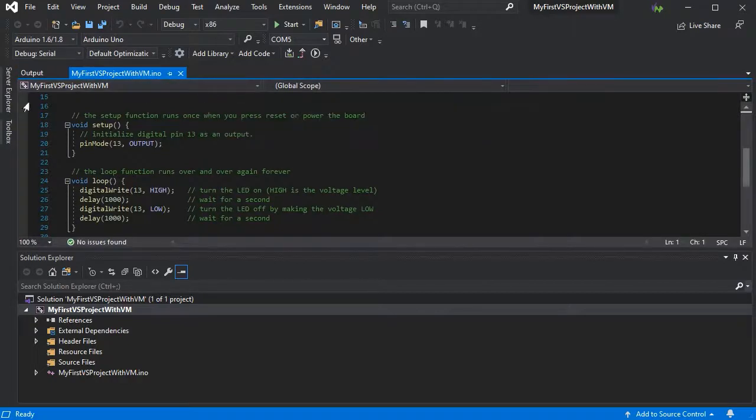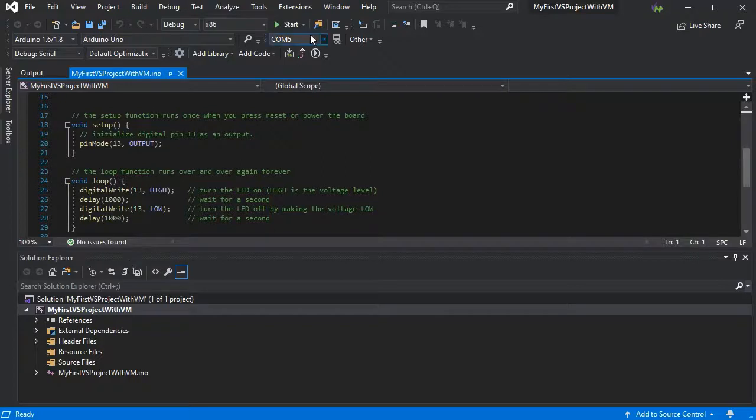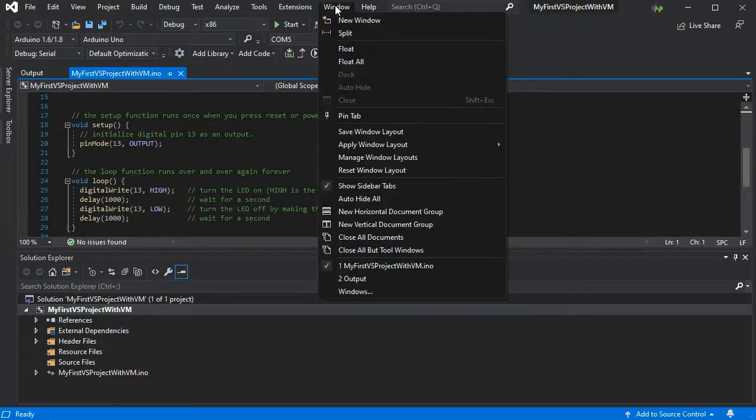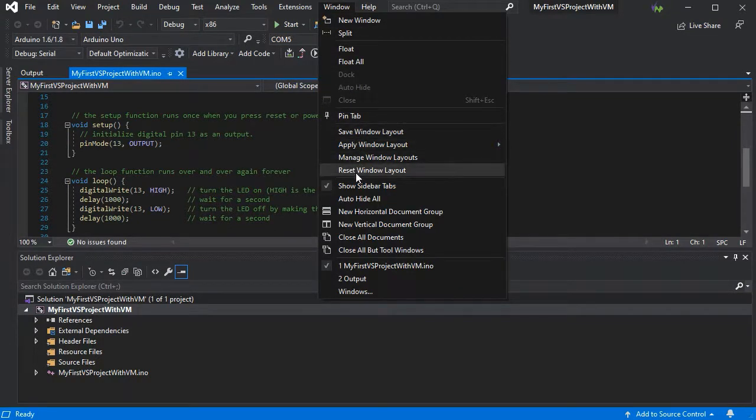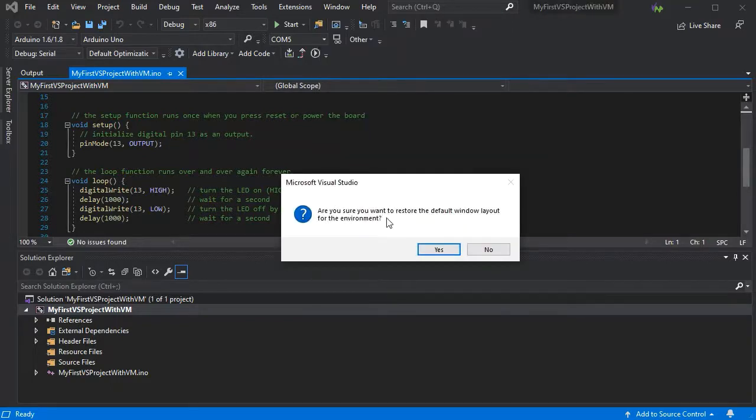So it just depends how you want your windows laid out, as to where you'd like to put them. If you wish to reset your window layout, just go to Window and Reset Window Layout, and this will put it back to the default layout.